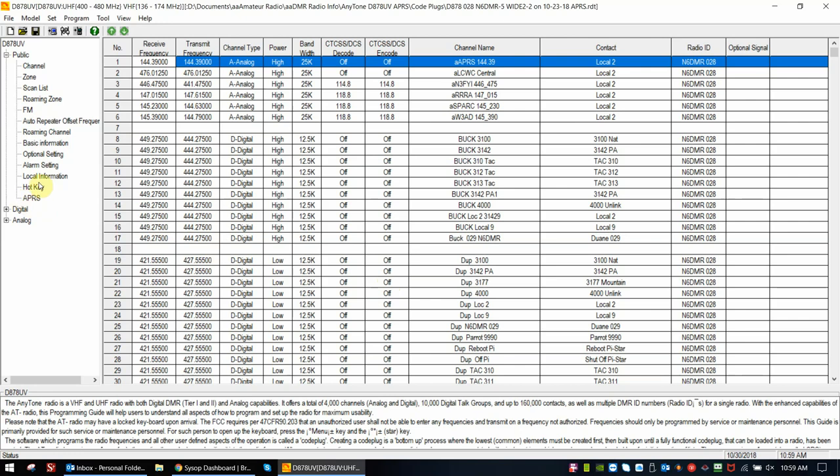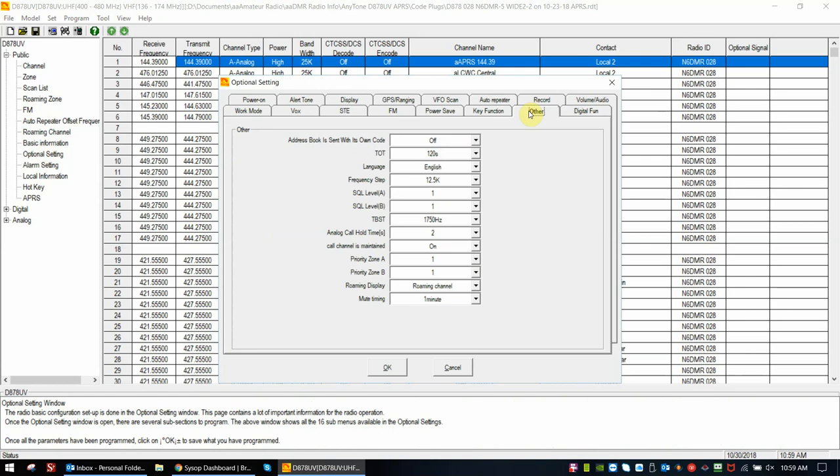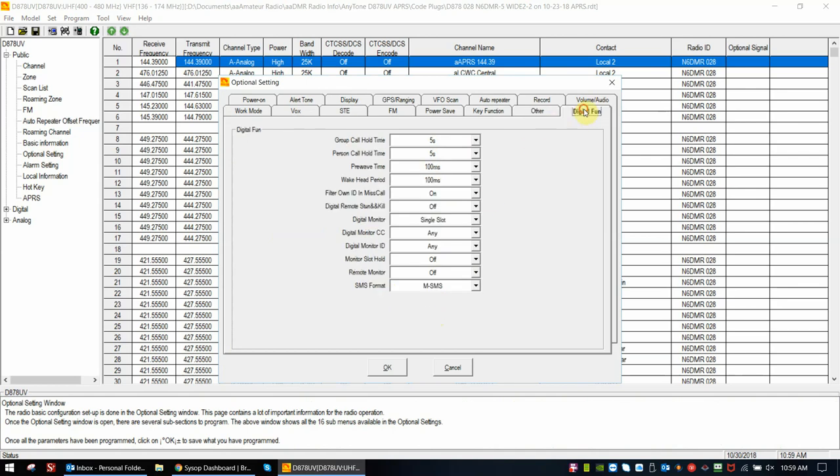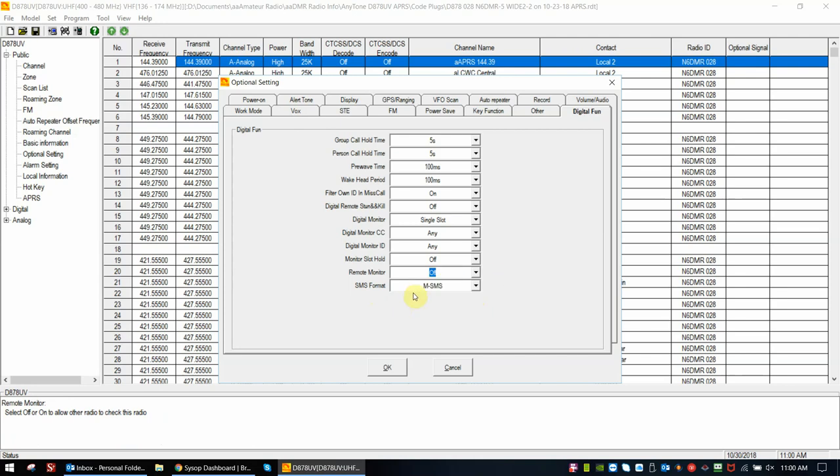Before we go there, there's a couple of quick settings I want to make in the optional settings. This is just a precursor to setting up APRS. So we open up the options here, and we're going to go to Other. Now we'll go to Digital Functions, and down at the bottom here, this is a required setup. This is your SMS format or your texting format. And APRS Digital, DMR APRS, uses a SMS-type format to send packets. So there's two choices, H or M, and in the case of AnyTone, we would choose M. That would be the correct setting, M-SMS.